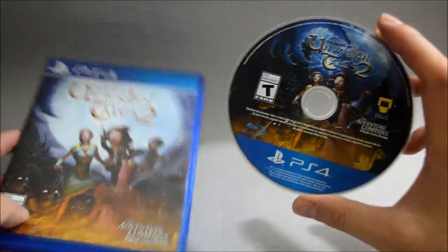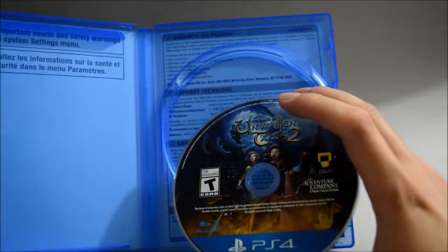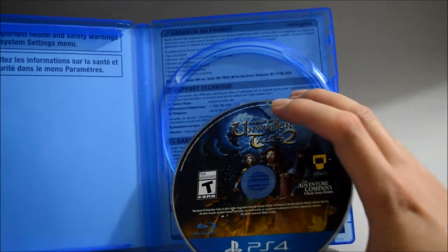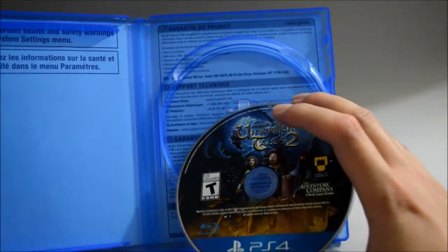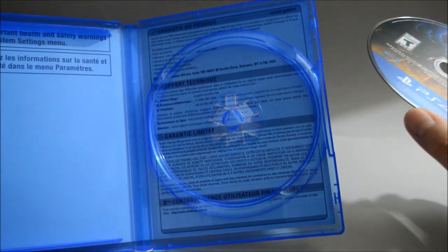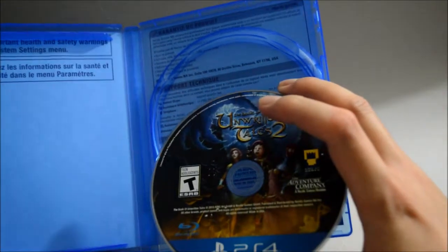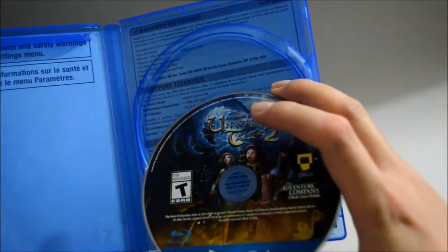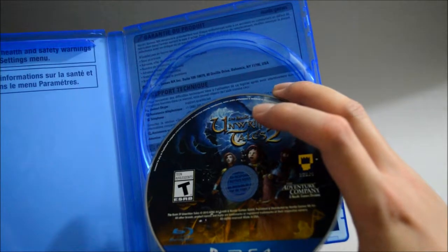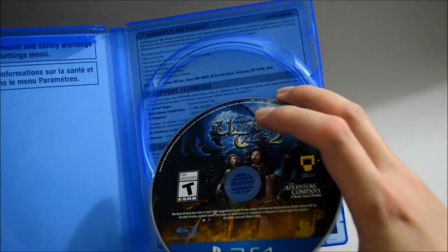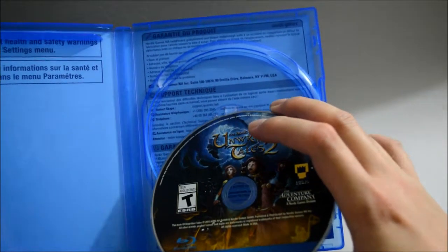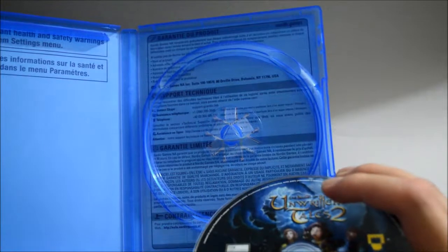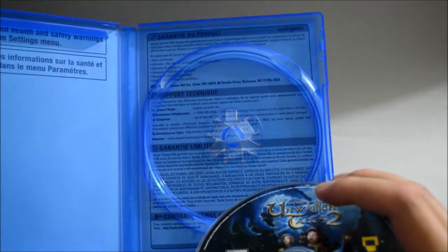And behind the cover we see there are some... What is this? I think it's just like the important health and safety warning in the system setting menu. And I don't know what the hell are those. It's just something different language, I think.